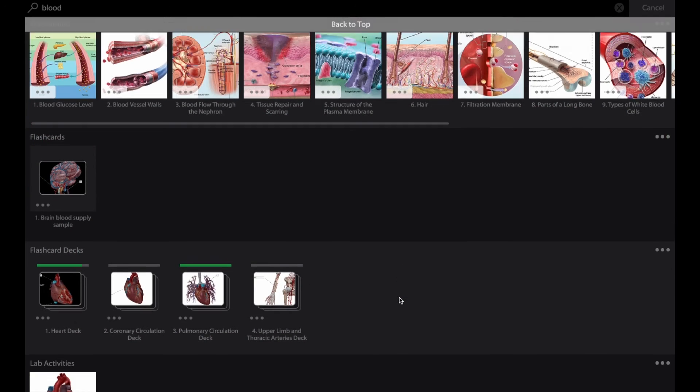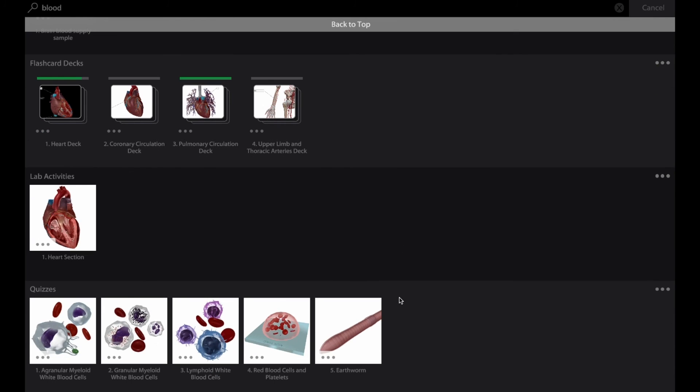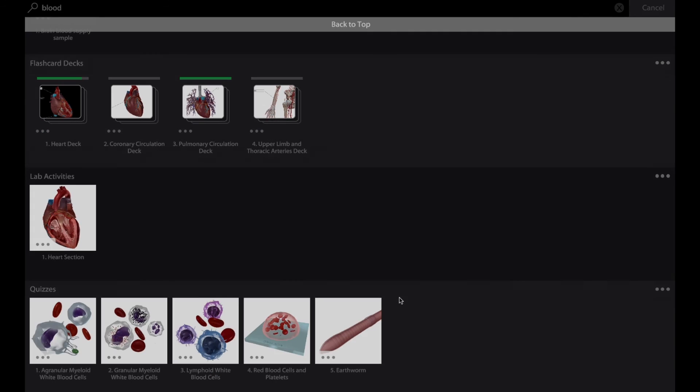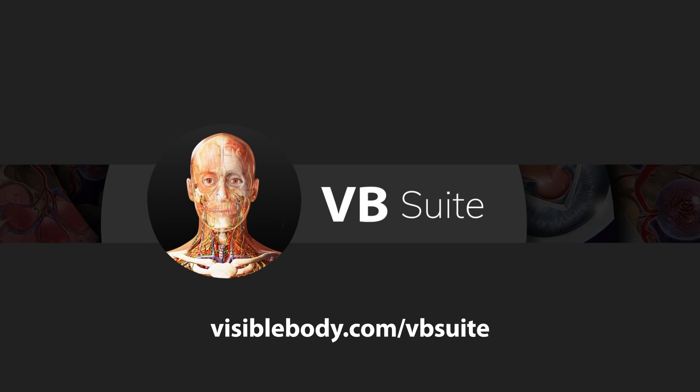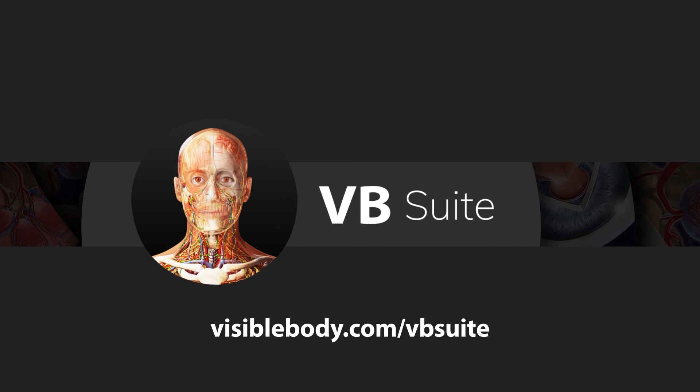To try out all the learning content and studying tools VB Suite has to offer, visit www.visibleBody.com/vbsuite.